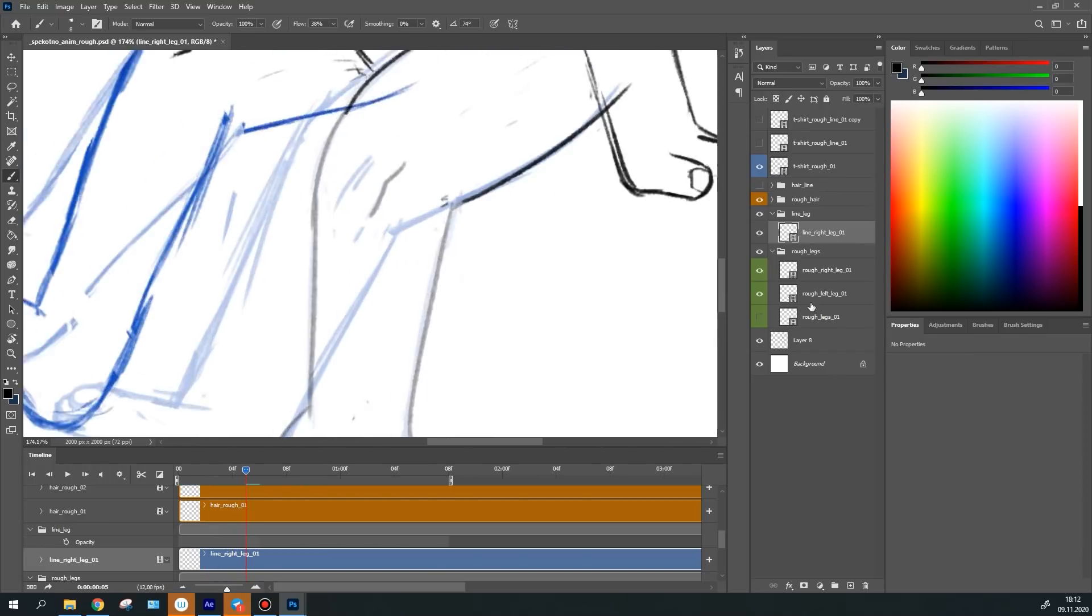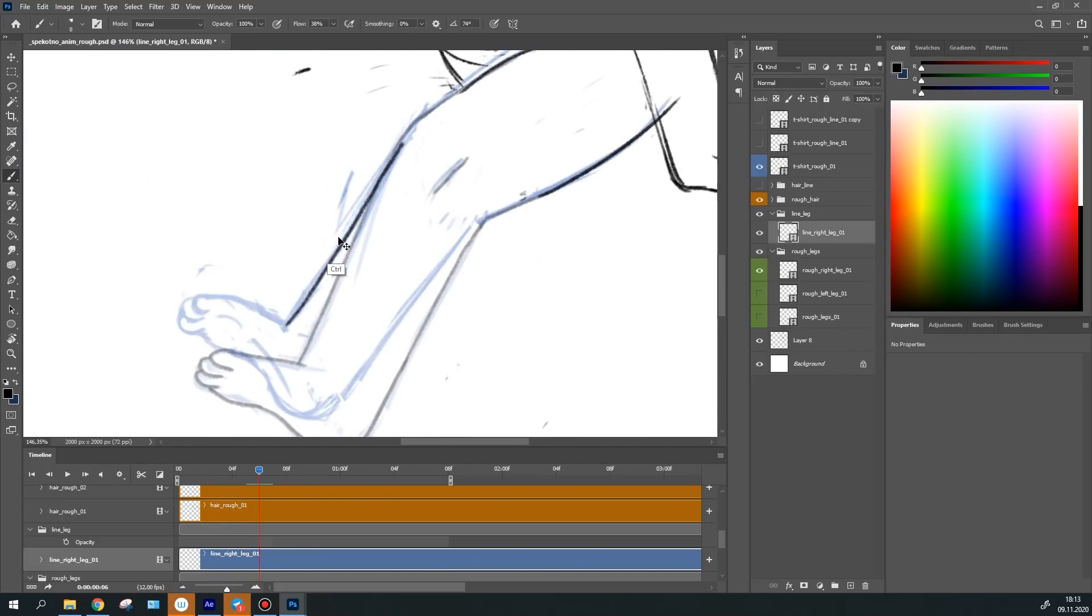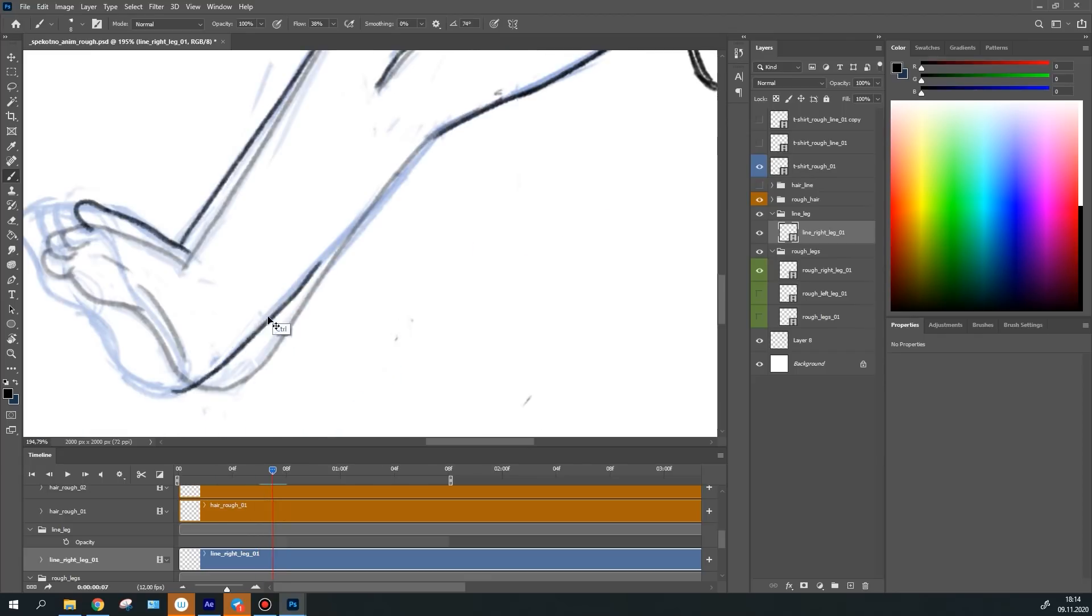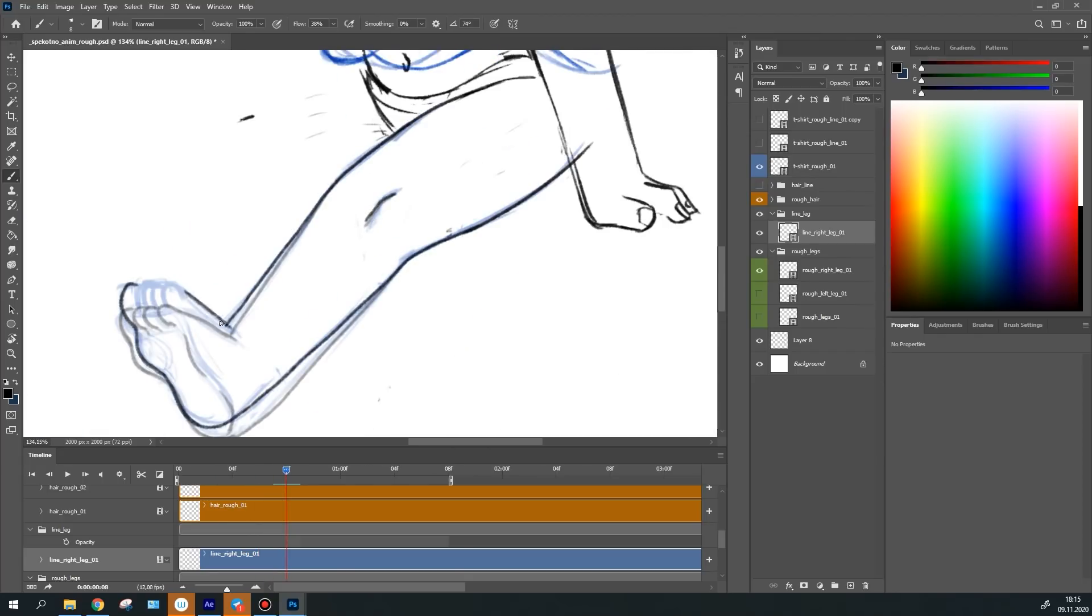This is quite a tiresome and lengthy process, but it's a crucial stage because you need to be careful, keep the line smooth and maintain its thickness.